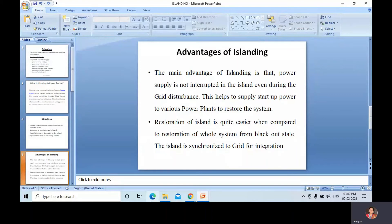Now the advantages of islanding: the main advantage is that power supply is not interrupted in the island even during grid disturbance. This also helps to supply startup power to various power plants to restore the system. Additionally, restoration of the island is quite easier when compared to restoration of the whole system from a blackout state.